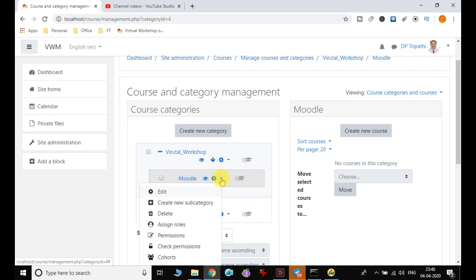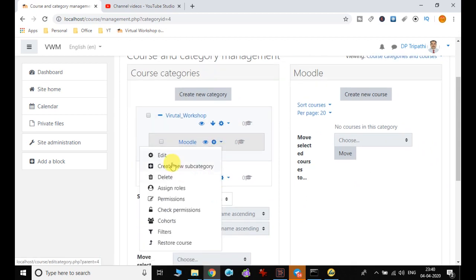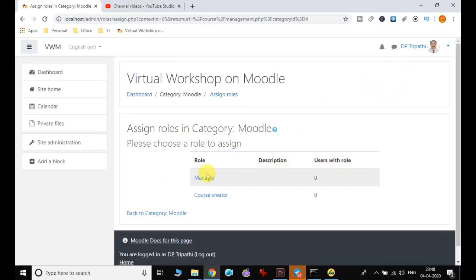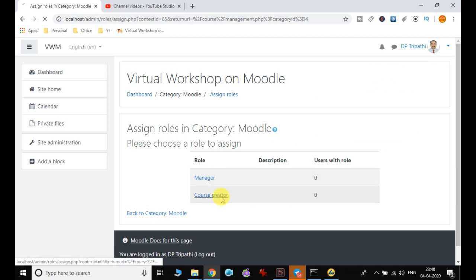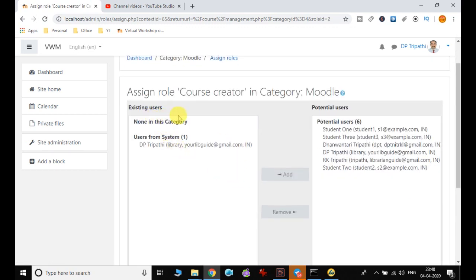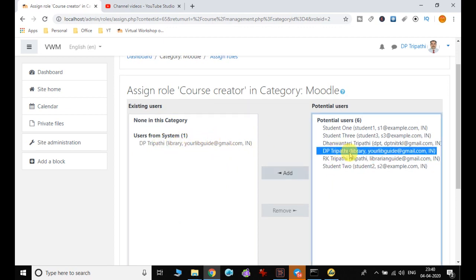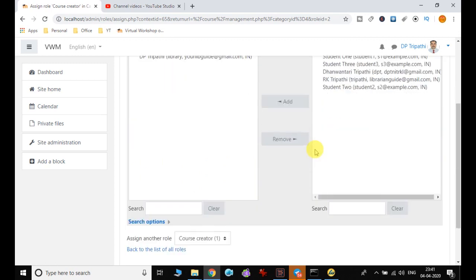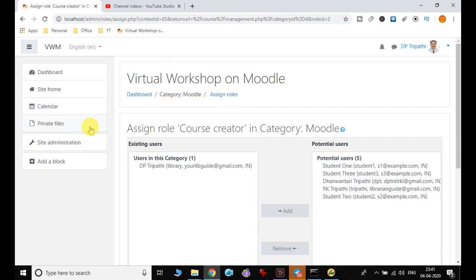From the subcategory options you can delete it, edit it, create further subcategories, or assign a role. Click on Assign Role to choose who will be the manager or course creator for this particular category. I click on Course Creator and select a user from the system. That user has now been added as a Course Creator in the Moodle category.